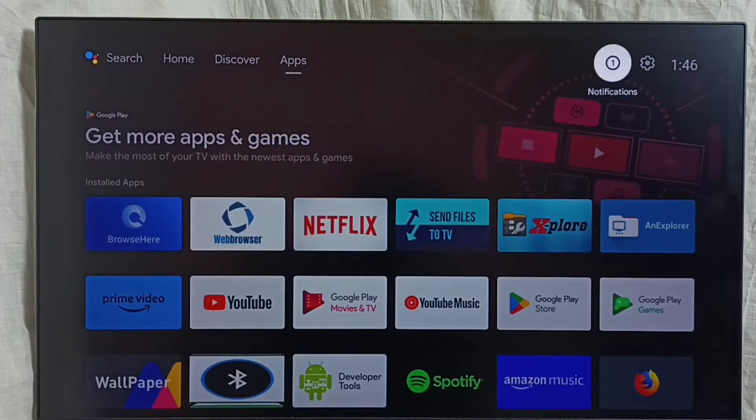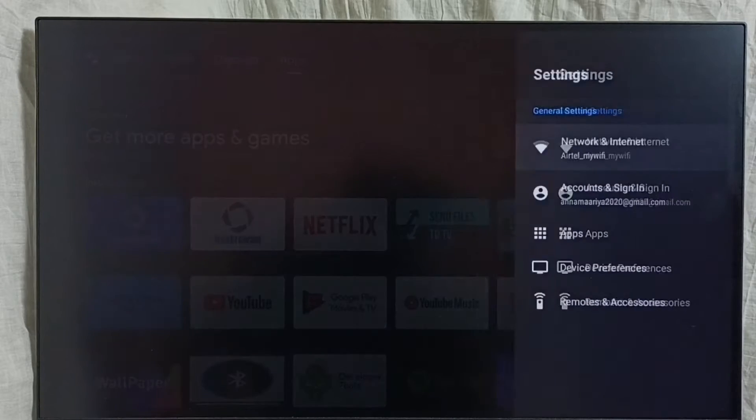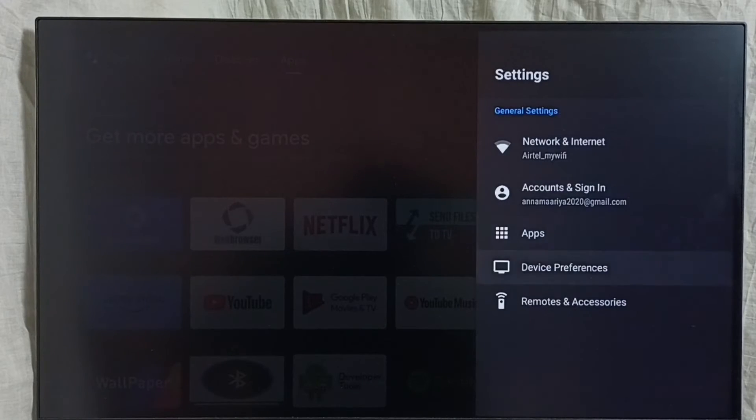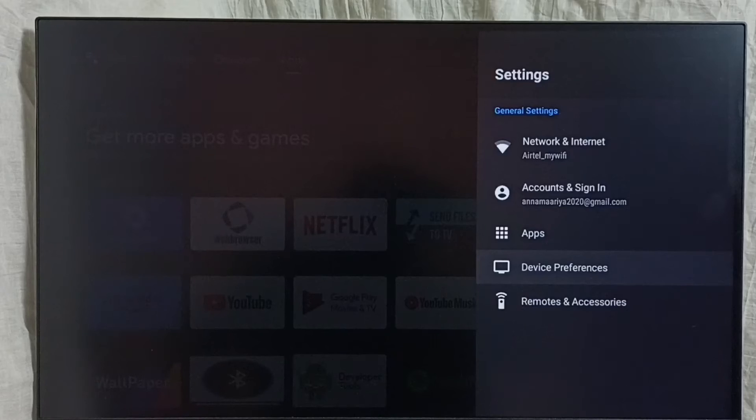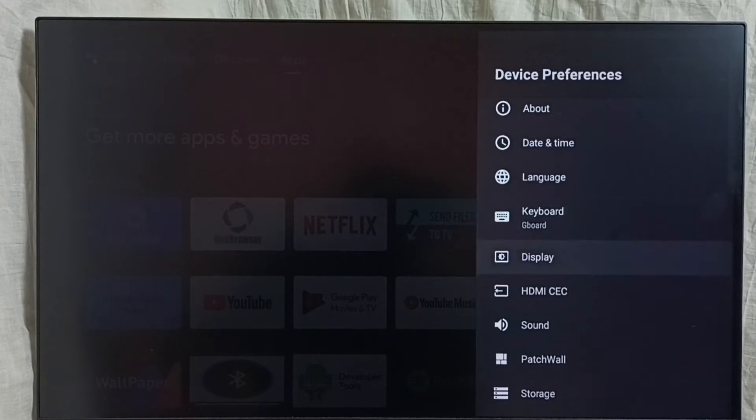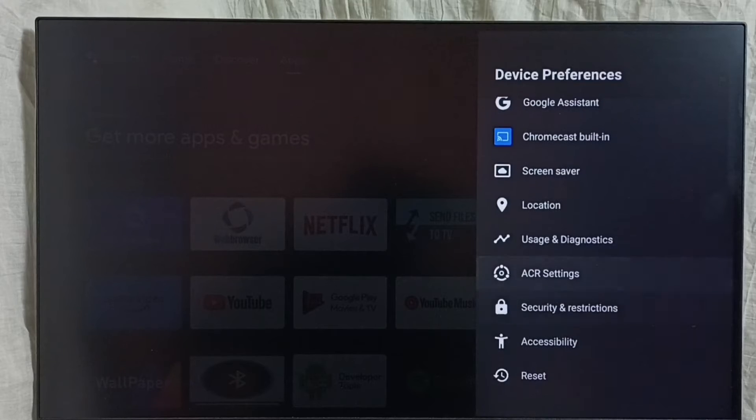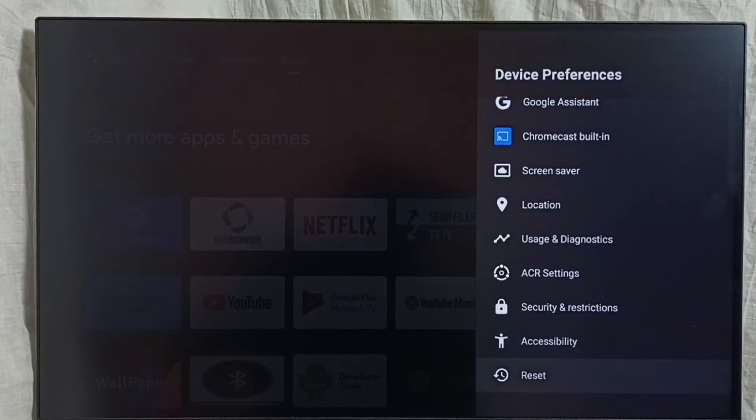Go to settings, select the settings icon, then select device preferences. Scroll down and select reset.